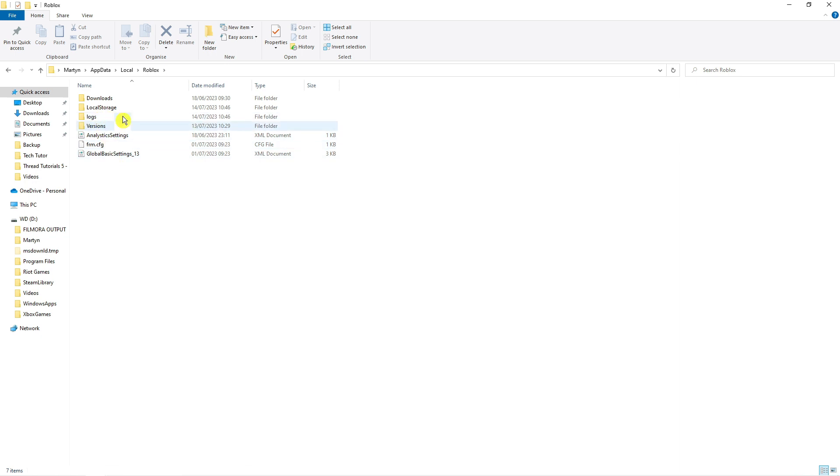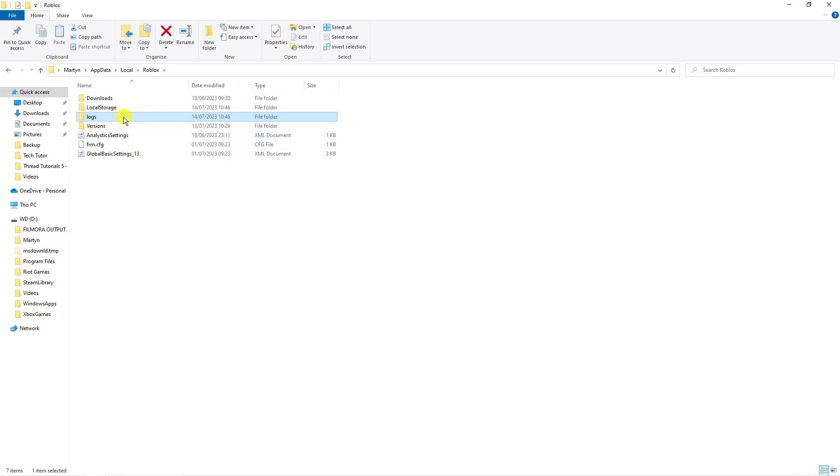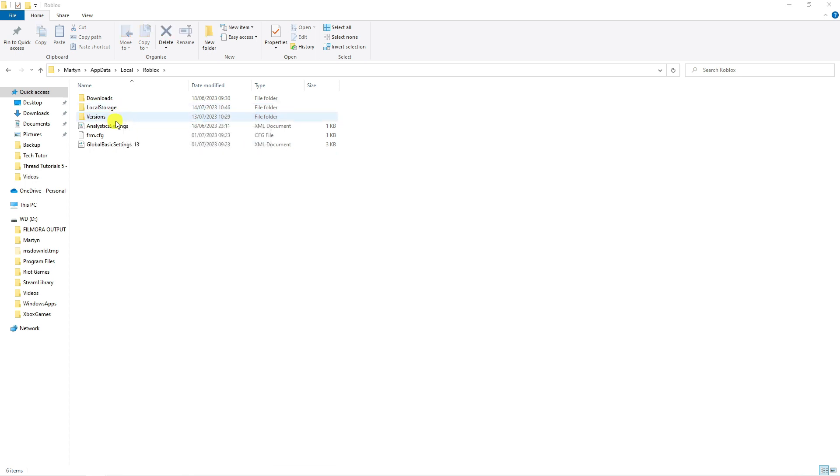What you want to do here is come to the logs folder which is up here. So you can see if I click onto this it's just got a list of loads of different logs and all you want to do is delete this folder by again clicking onto it, pressing delete on your keyboard and deleting that folder.